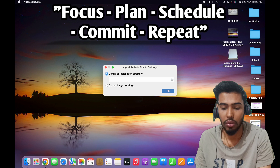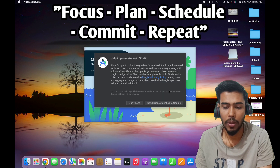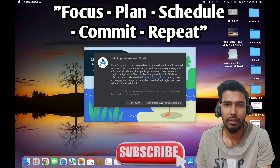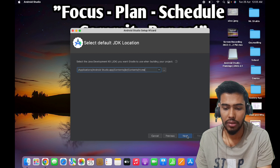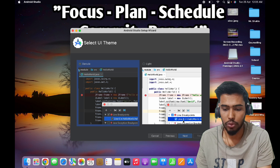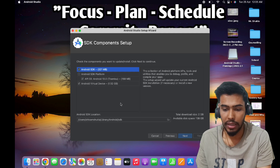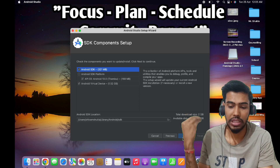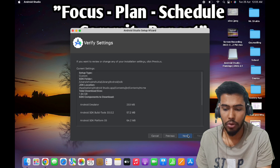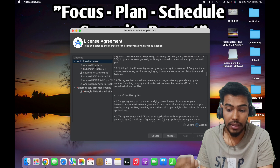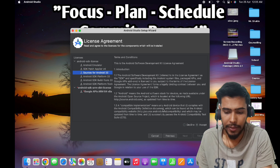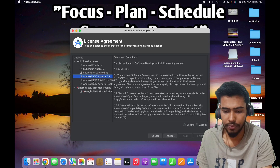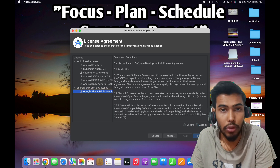The settings will be accepted. I will click on Don't Send, then click on Next. I will click on Custom, then keep clicking Next through the wizard. You need to allow and accept many license agreements. Accept all of them, cross-check, and then click Finish.